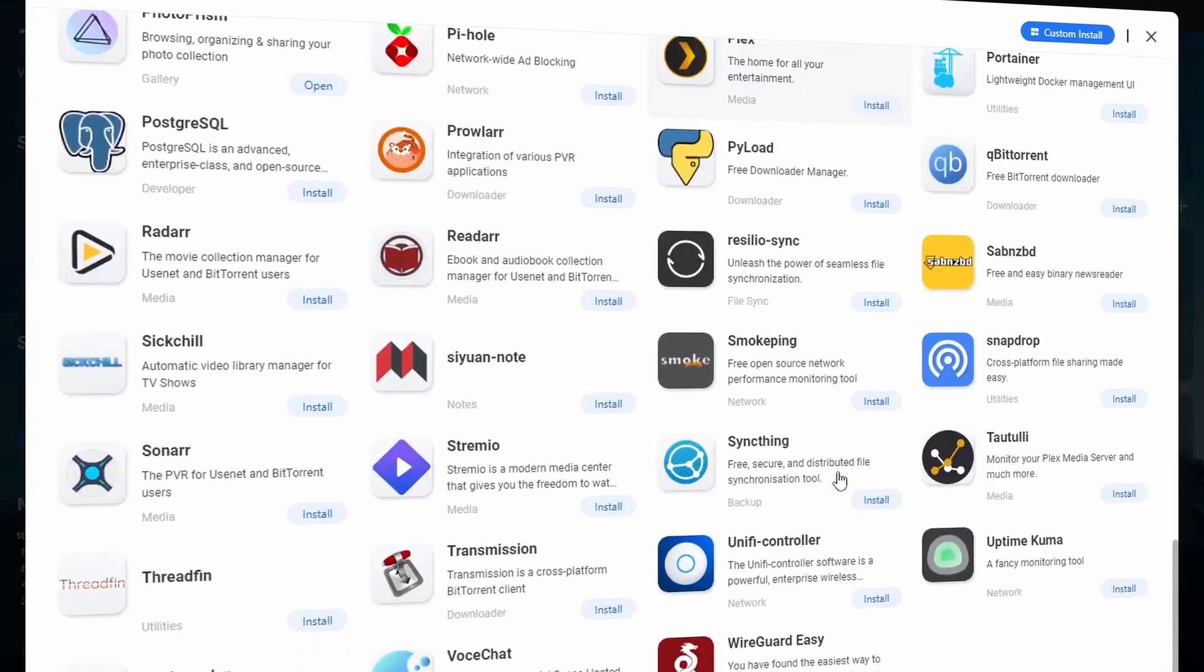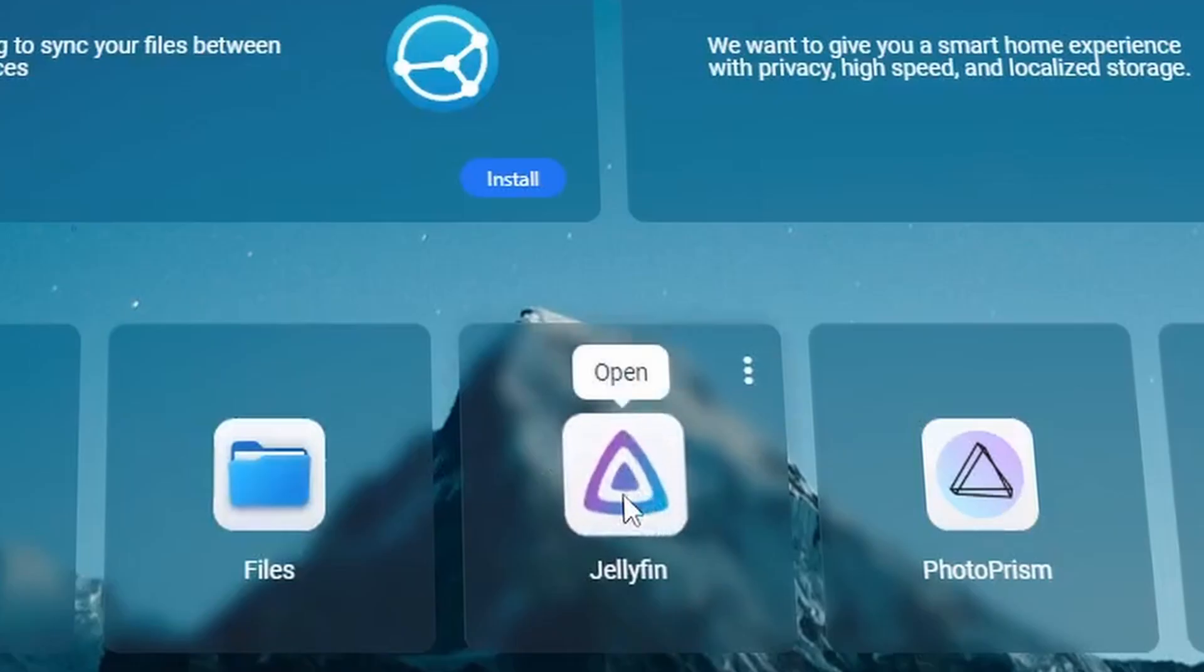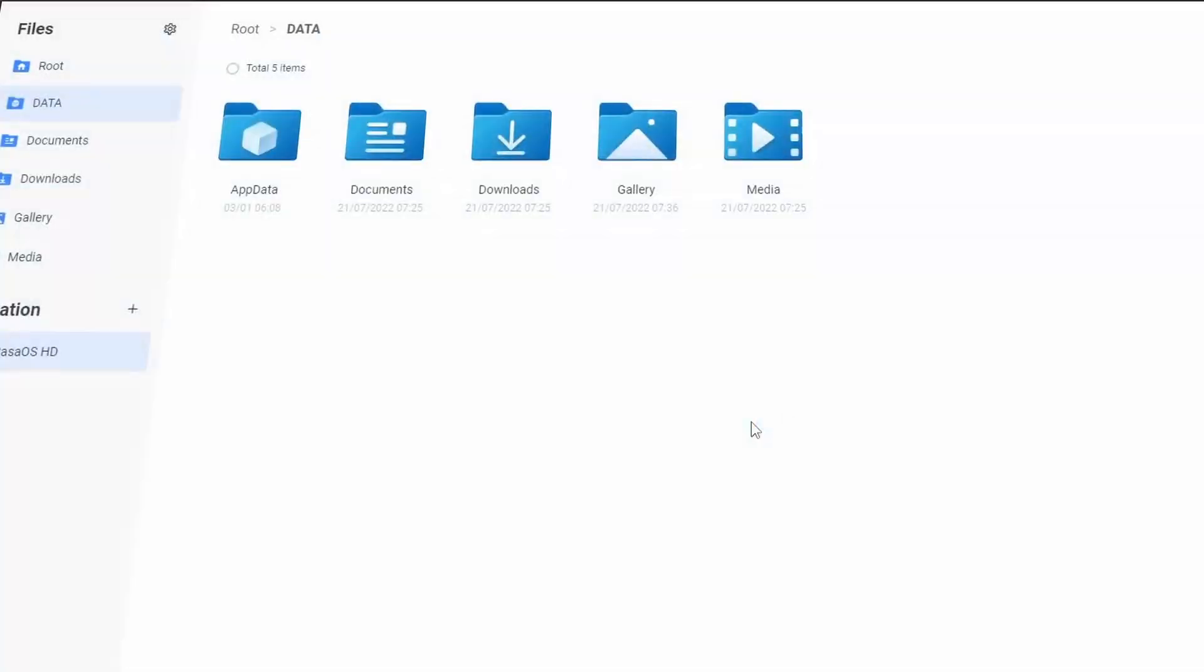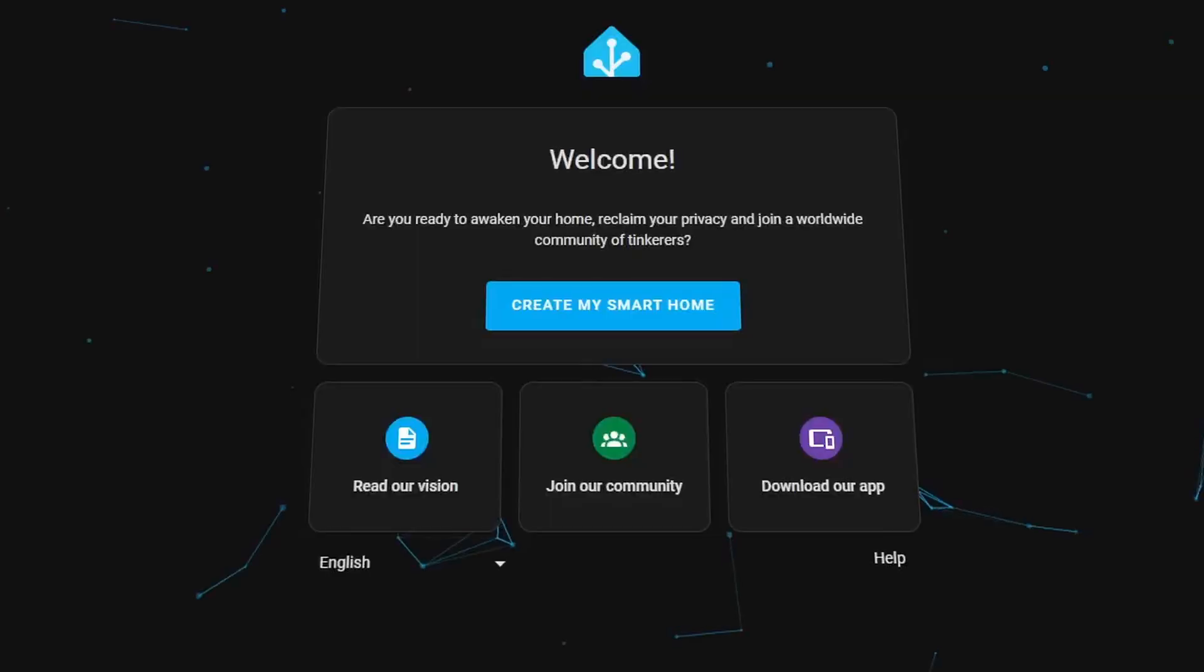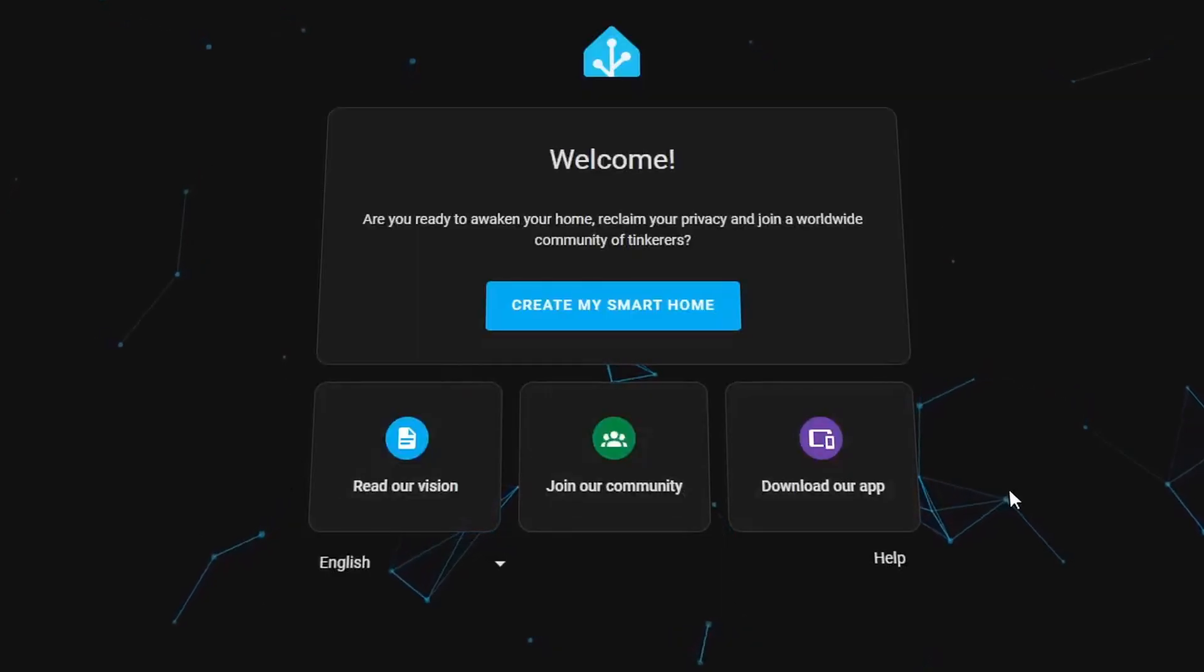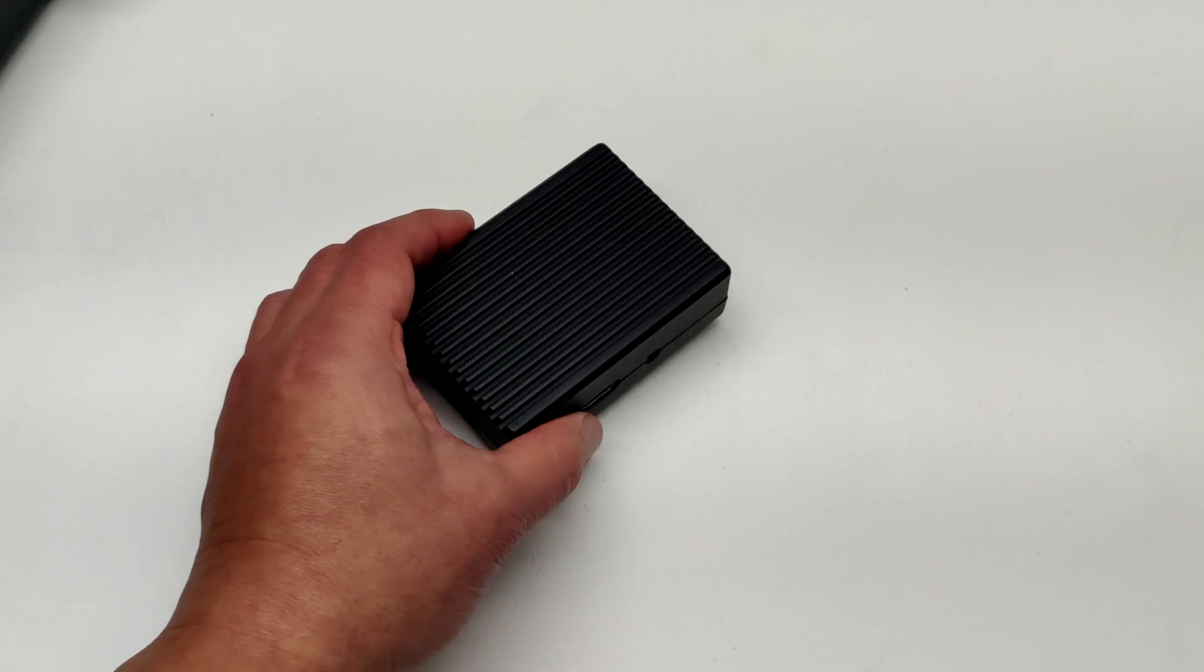I think it's an ideal platform for people who want to try getting into self-hosting. If you're looking for a simple and intuitive platform for media streaming, file storage, and basic home automation, KasaOS is worth considering.